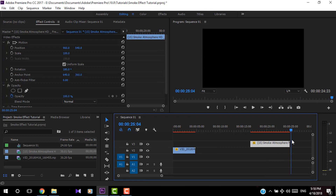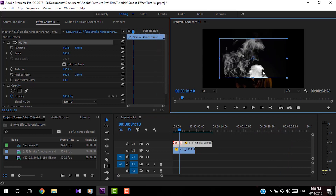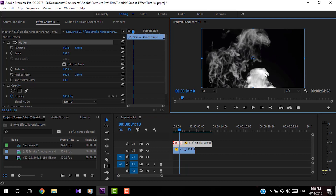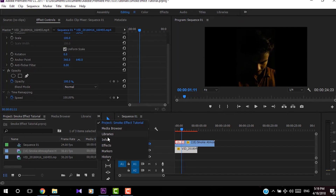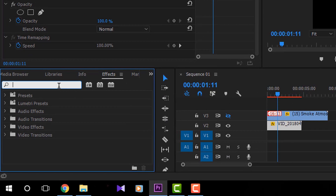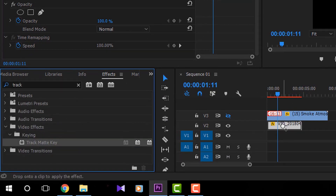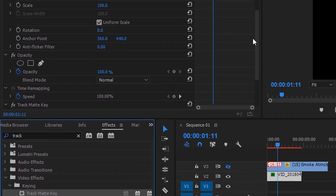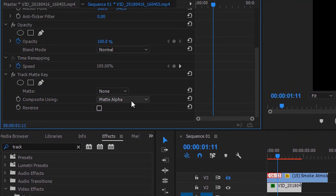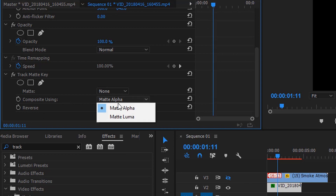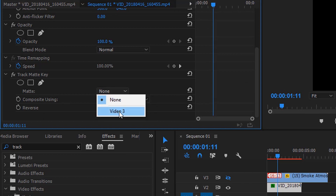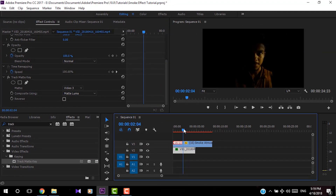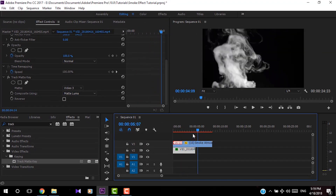Now you have to add effects to the first video clip. Go to Effects, search for Track Matte Key, and drag and drop it onto the first video. In the Effects Control, under Track Matte Key settings, change Composite Using to Matte Luma and set the Matte Layer to Video 3. Now you can see the white area of the smoke video covers the layer below and gives a really good effect.